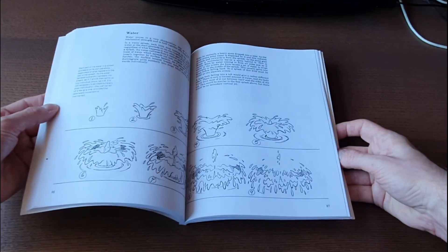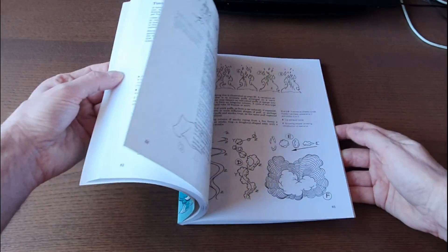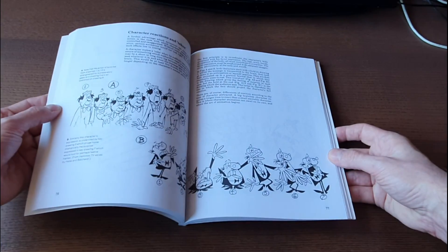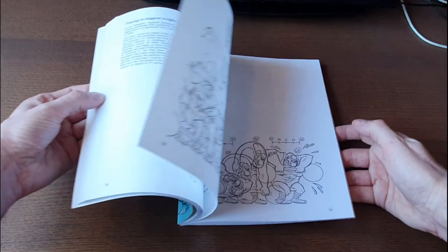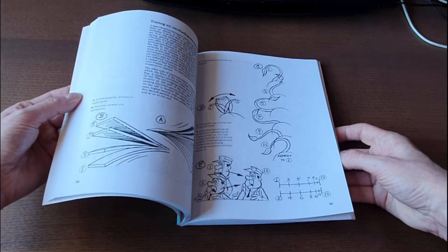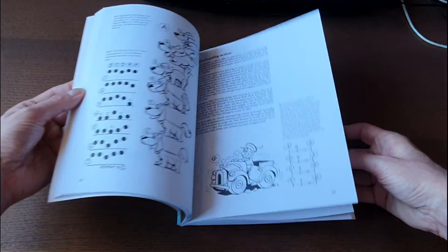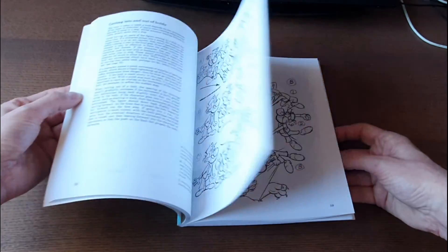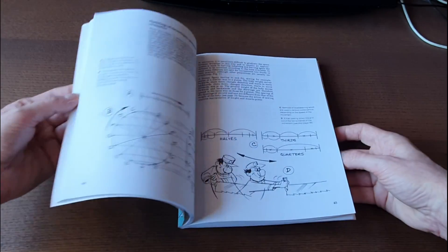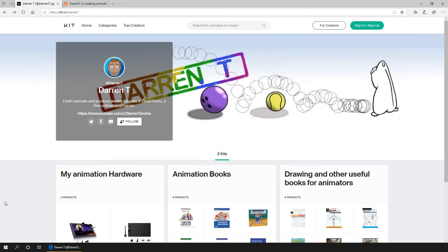I'll mention this not only because of the tip I used for this animation, but I've also recently put together a list of animation books that I own that I'd like to recommend to you. In the description, you can see a link to all my kit, which includes these animation and drawing books.